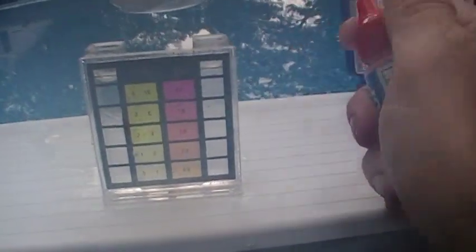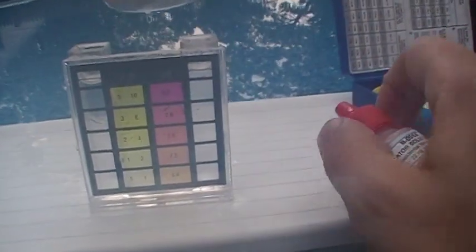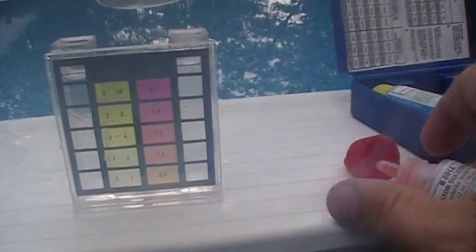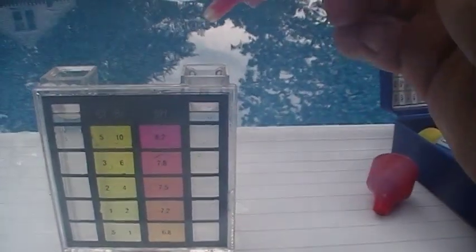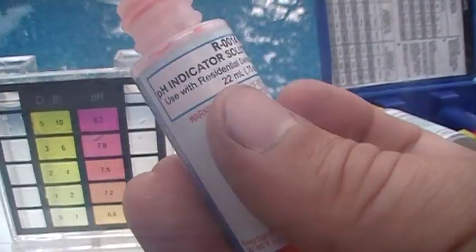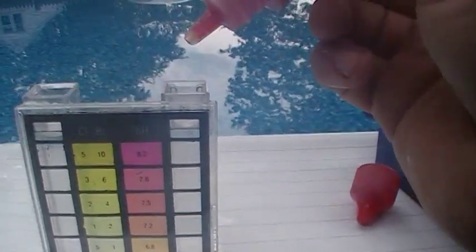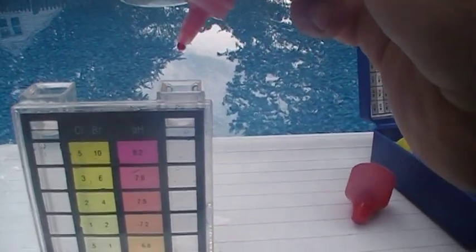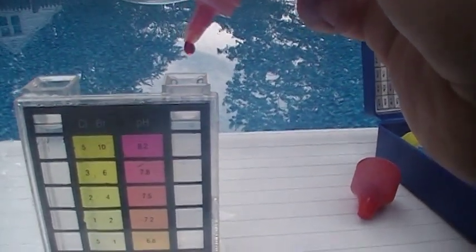This kit tells you to do five drops of each. You're going to add in the pH - the red ones are the pH, which is this bottle. Most of them will have instructions to tell you how many drops; this one happens to be five.